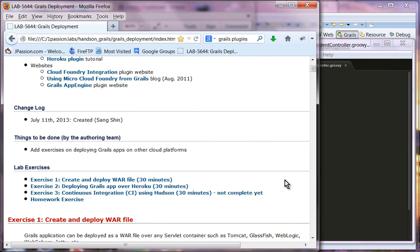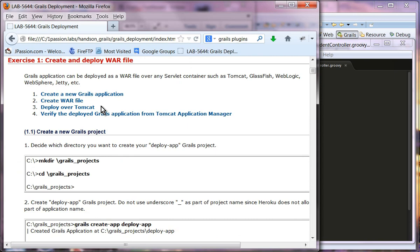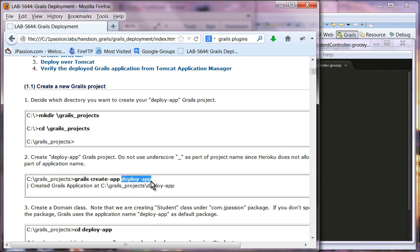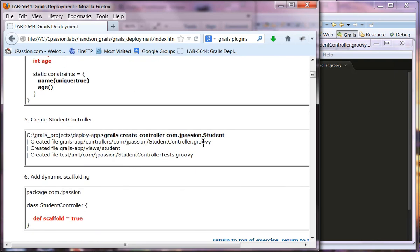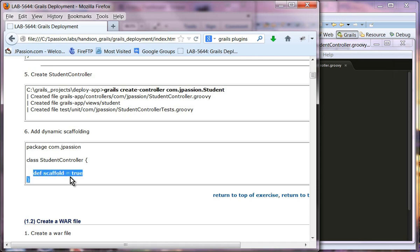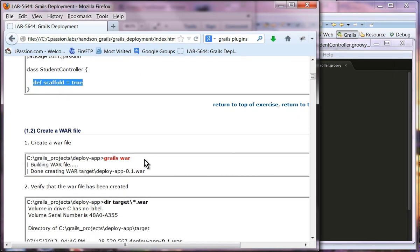Let's do exercise one — creating a war file. First, we are going to create a new Grails application called deploy-app. Make sure you are creating the application name with a dash instead of an underscore, because when we do Heroku cloud deployment later on, Heroku doesn't allow underscores in the project name. I have already created the deploy app, changed the domain class, created the controller class, and done dynamic scaffolding. Now we are going to create the war file using Grails war.